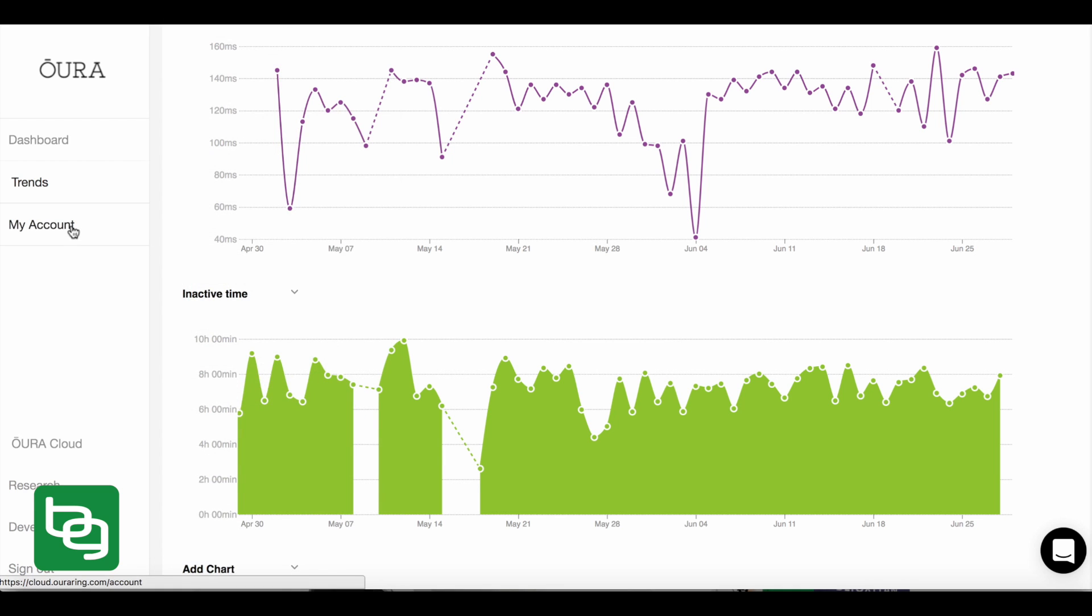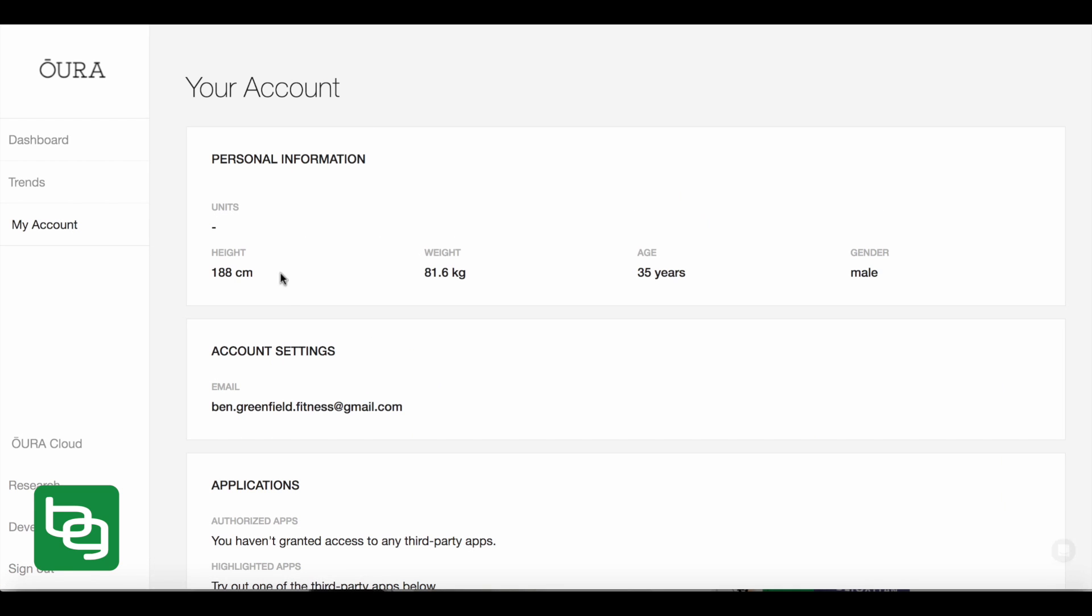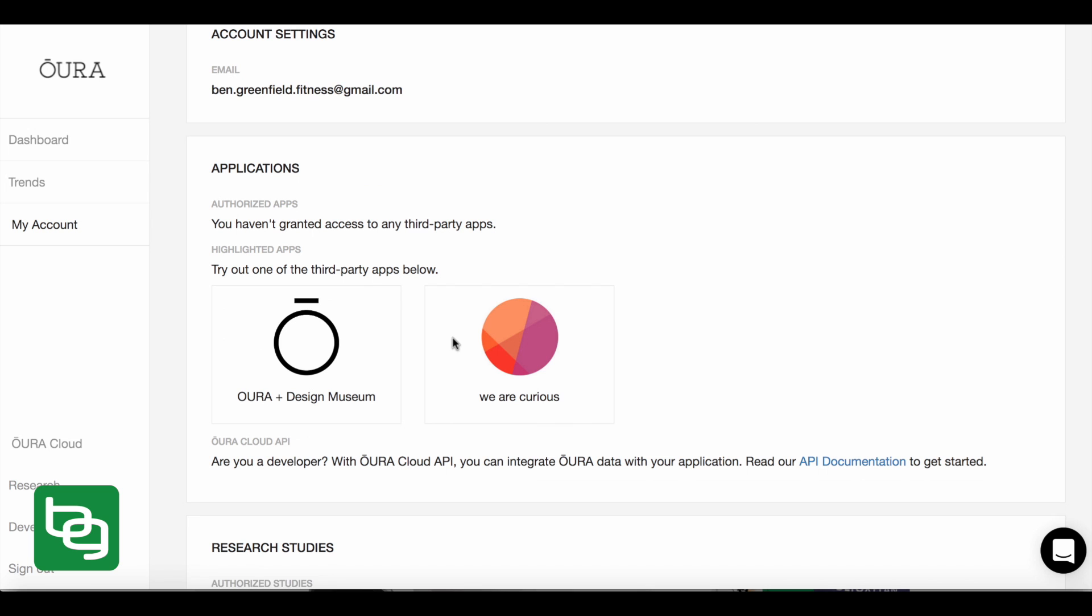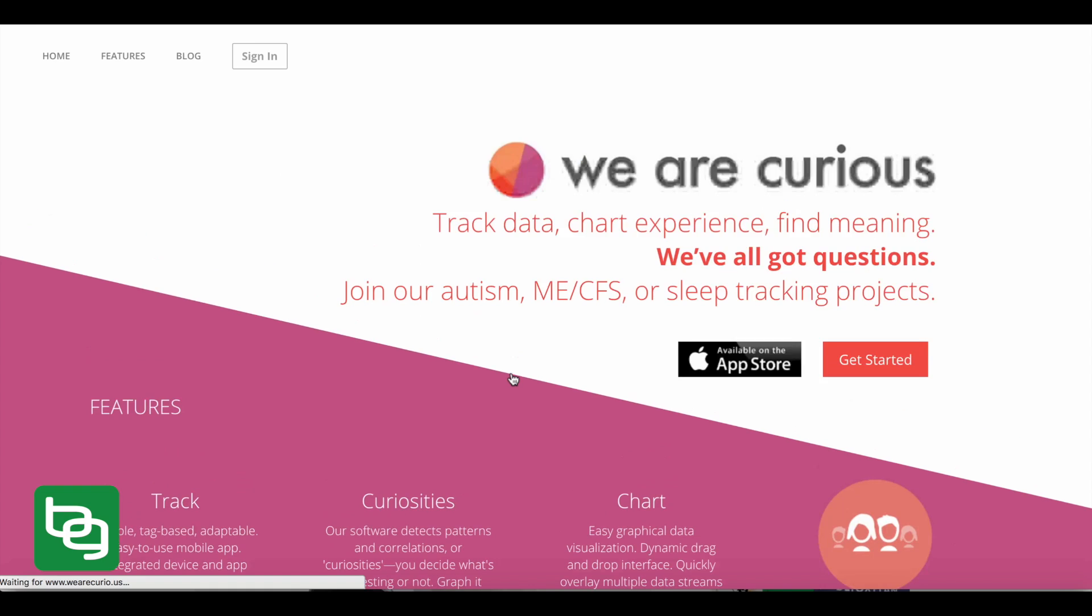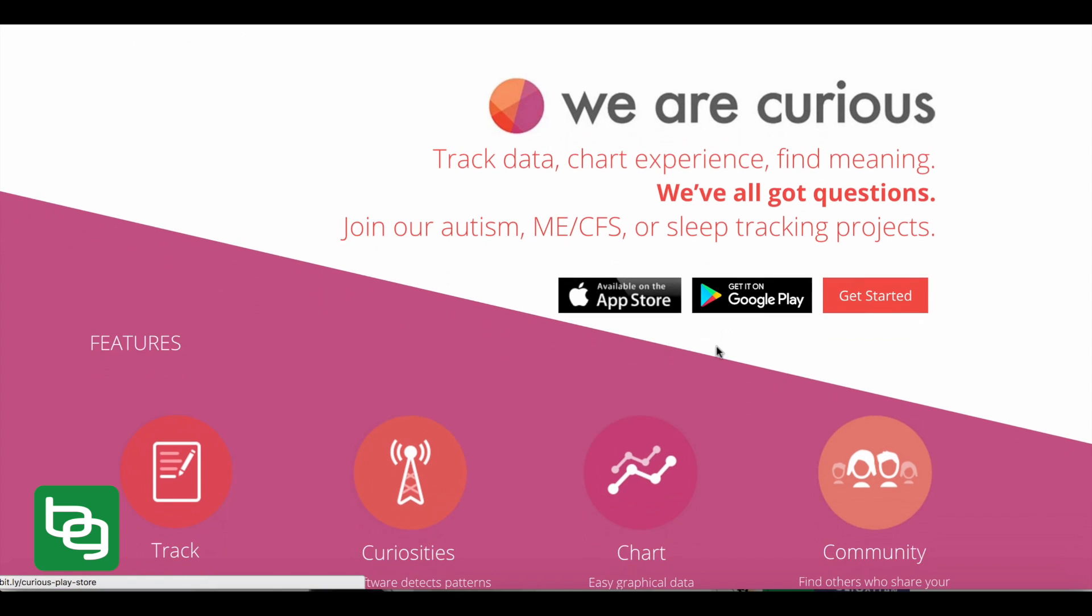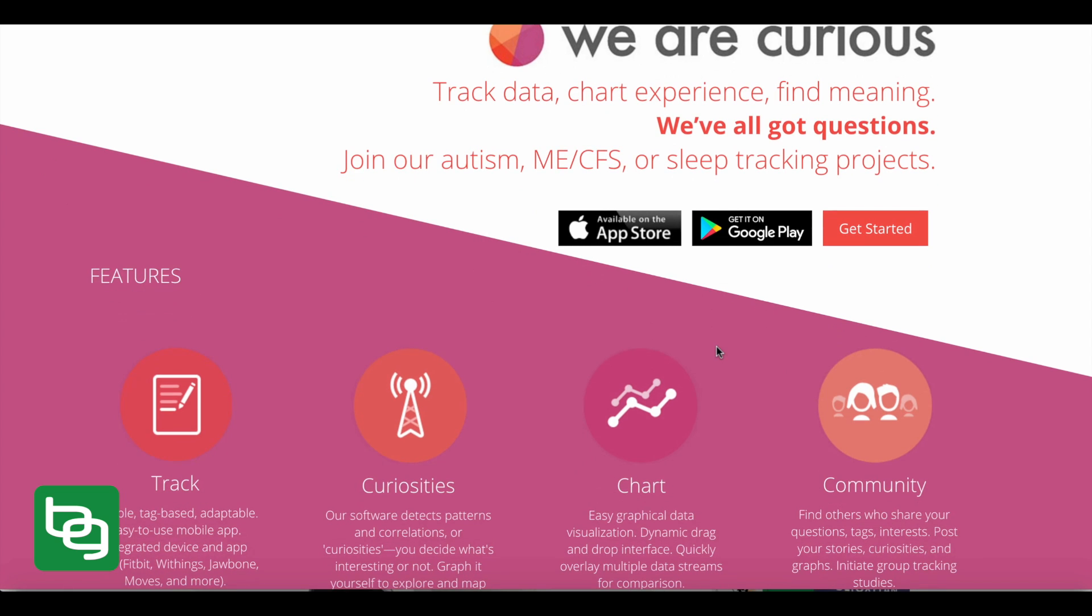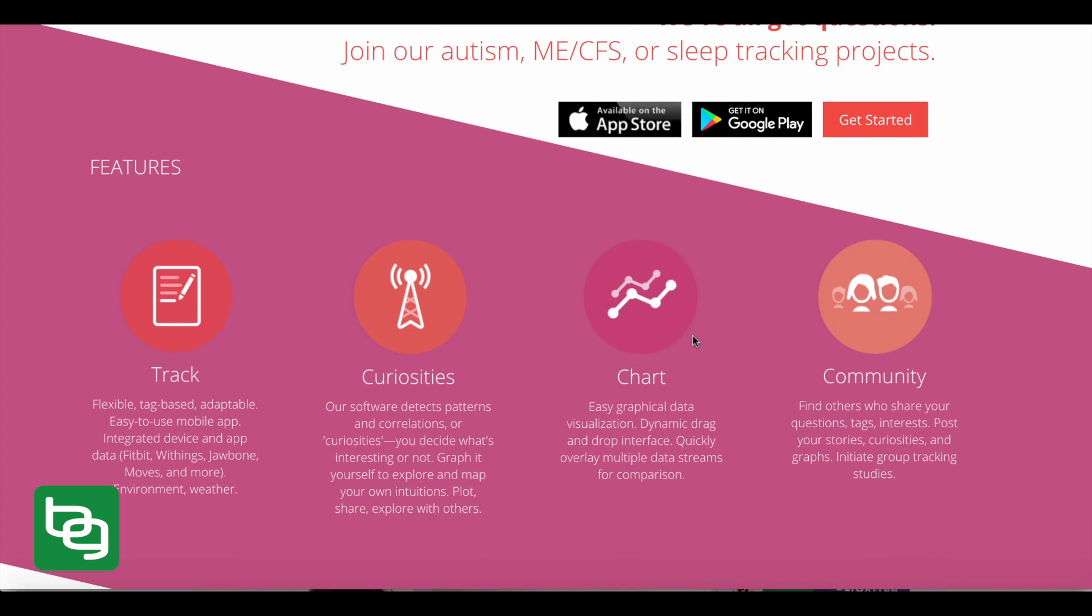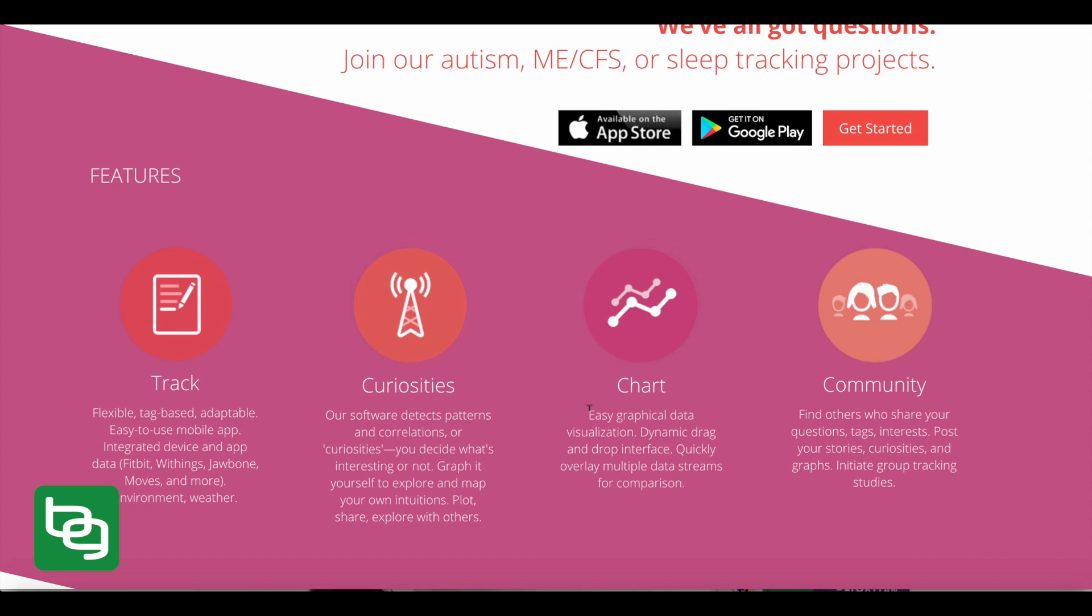The other kind of cool thing is if I click on my account, I can go to website, like any of the third party apps, like We Are Curious. So what We Are Curious does is it allows this website called We Are Curious to take all of your data and your charts and actually do projects, meaning studies. You can be in a study and their software detects patterns or correlations to for you to decide whether or not something is interesting.